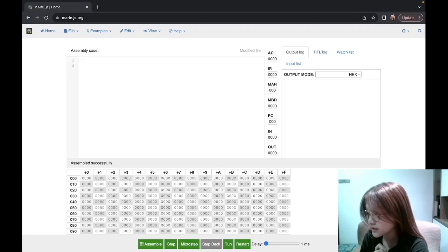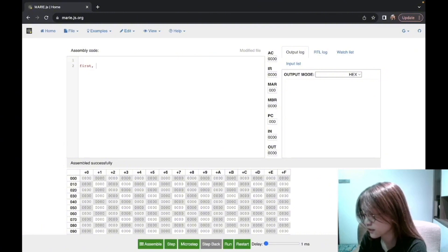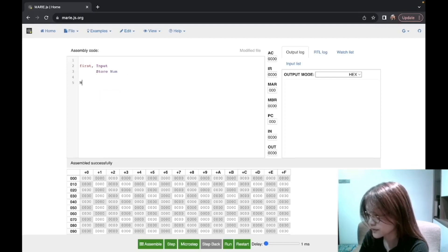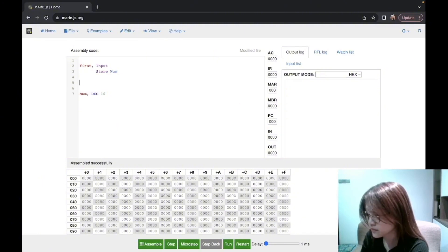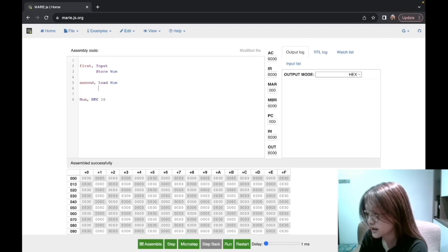Imagine you want to prompt the user for a number, add it by one, and output the result. This can be divided into three steps. The first step is to prompt the user for a number — we use input and then store it in a num label. After the user inputs the number, we want to add it by one, so we will load the number and add it by one.